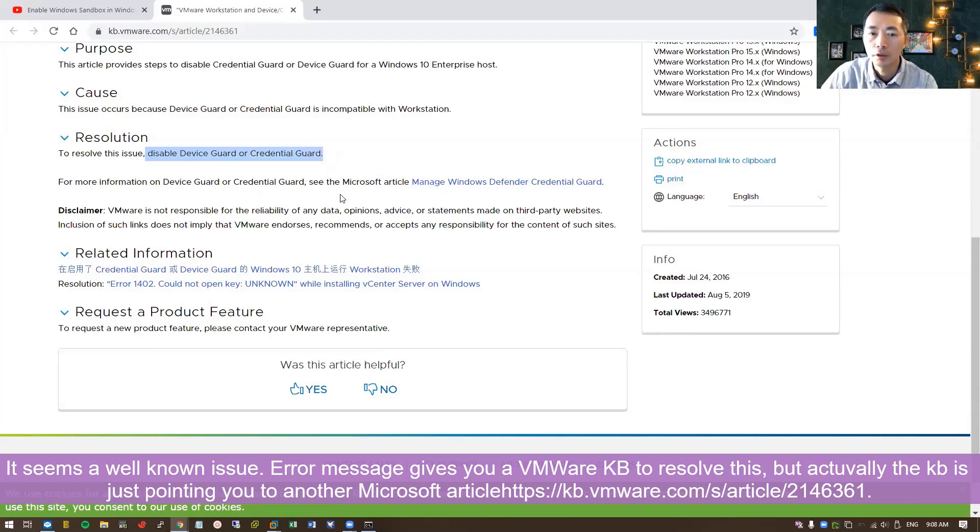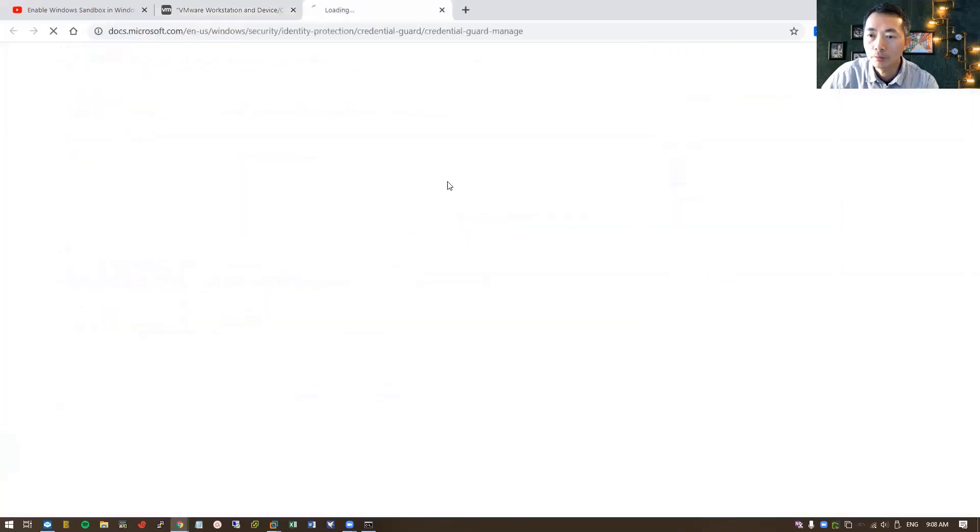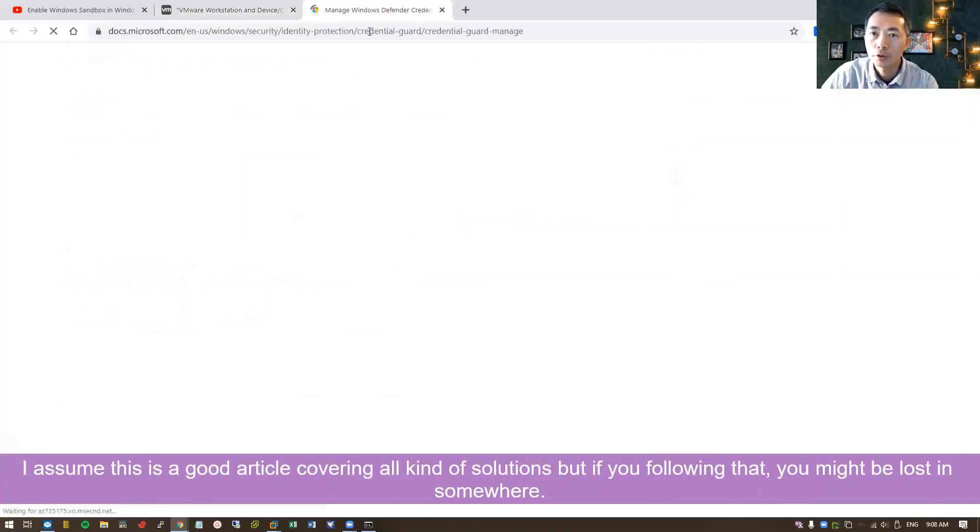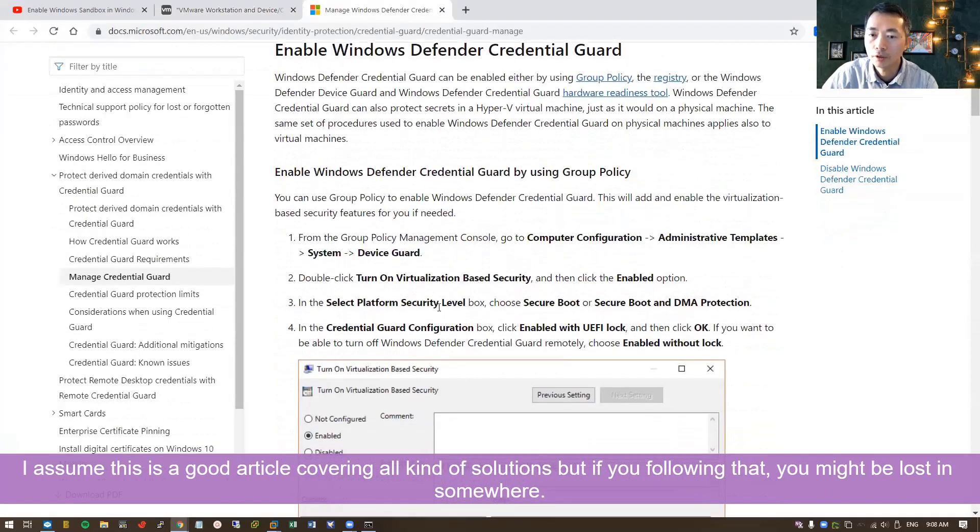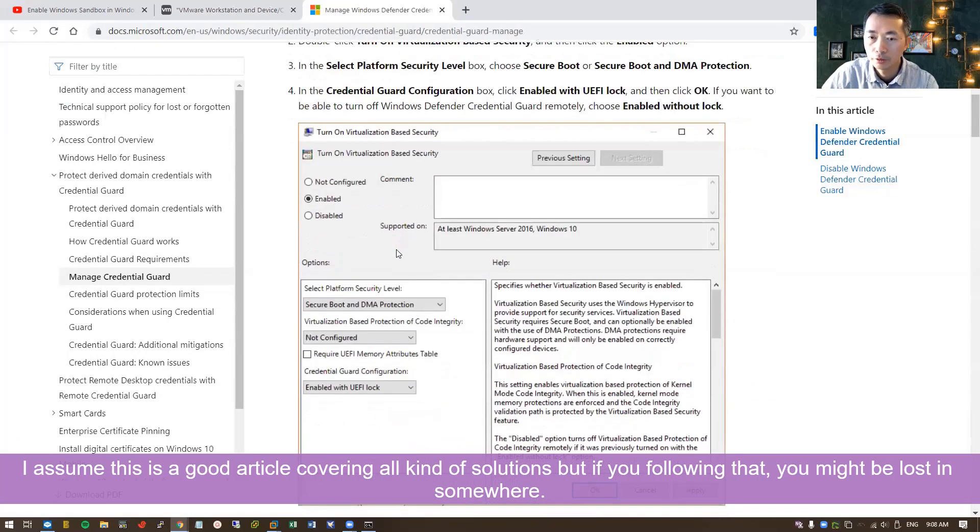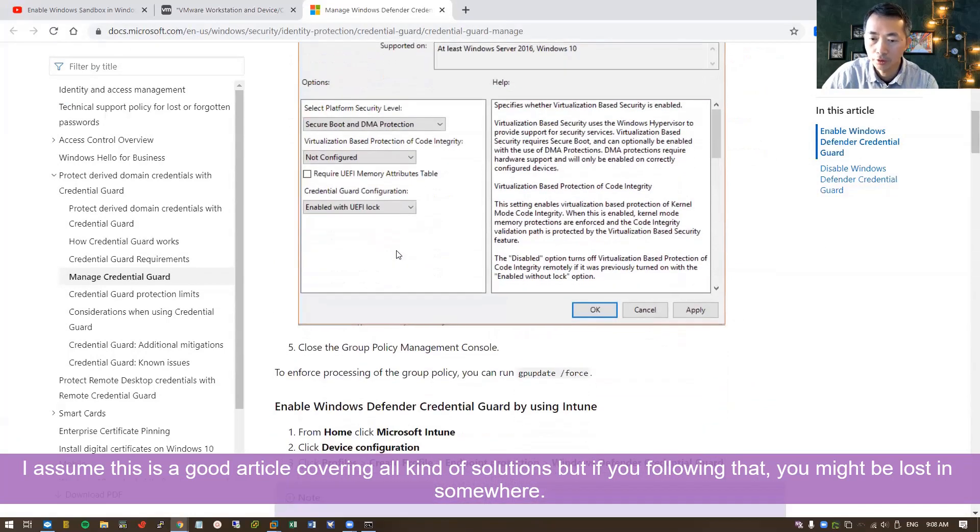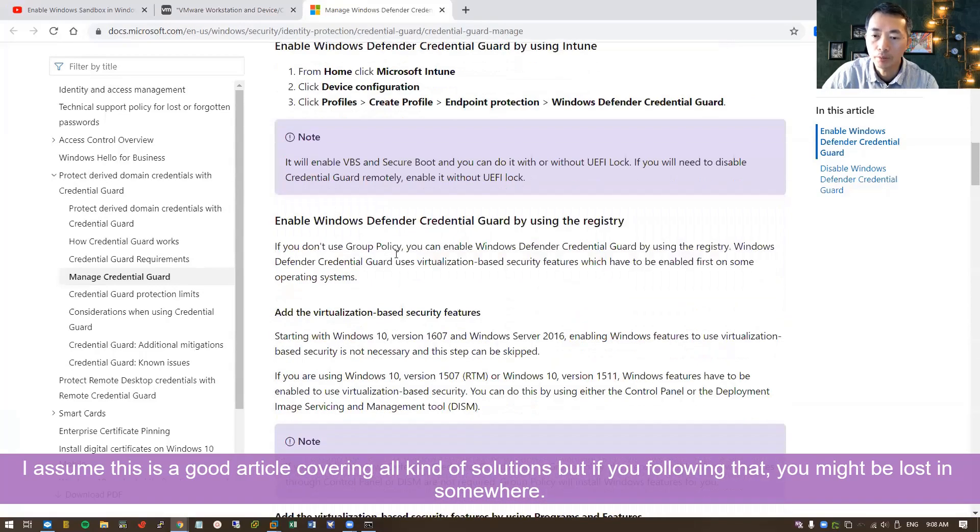And even you go to manage Windows Defender credential guard, they just, they didn't show clearly. It's very ambiguous, not clear, and difficult to follow the KB.